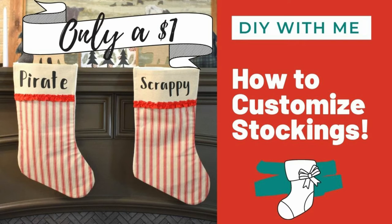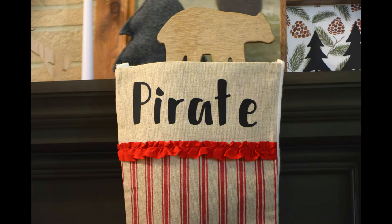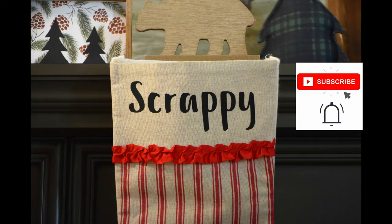Hey everyone, it's Ashley and I'm back with a video today to teach you how you can take inexpensive dollar store stockings. I found these ones at Dollar General and customize them with iron-on vinyl. It's really easy and fun to do. If you haven't yet, make sure to subscribe, hit that notification bell so that you don't miss out on any future content, and let's get started.